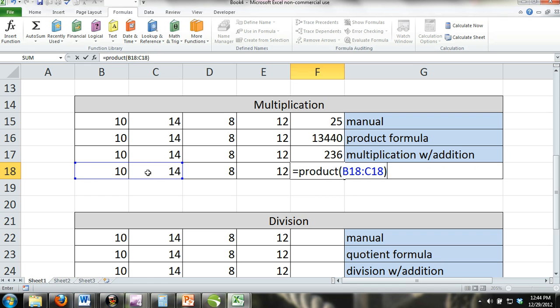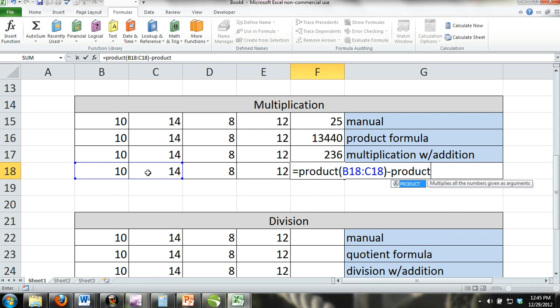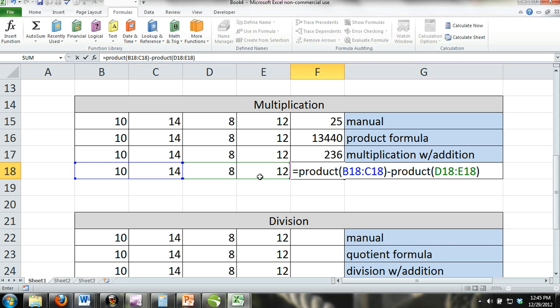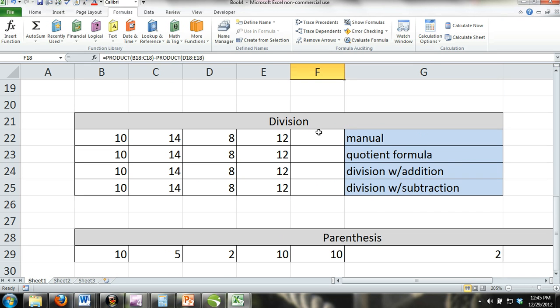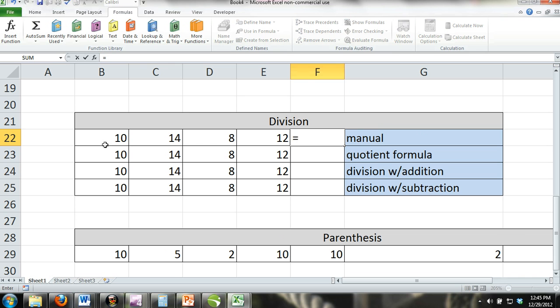Division. You can divide manually, but remember that the numbers will be divided in order from left to right. For example, number one will be divided by number two, divided by number three, and so on.